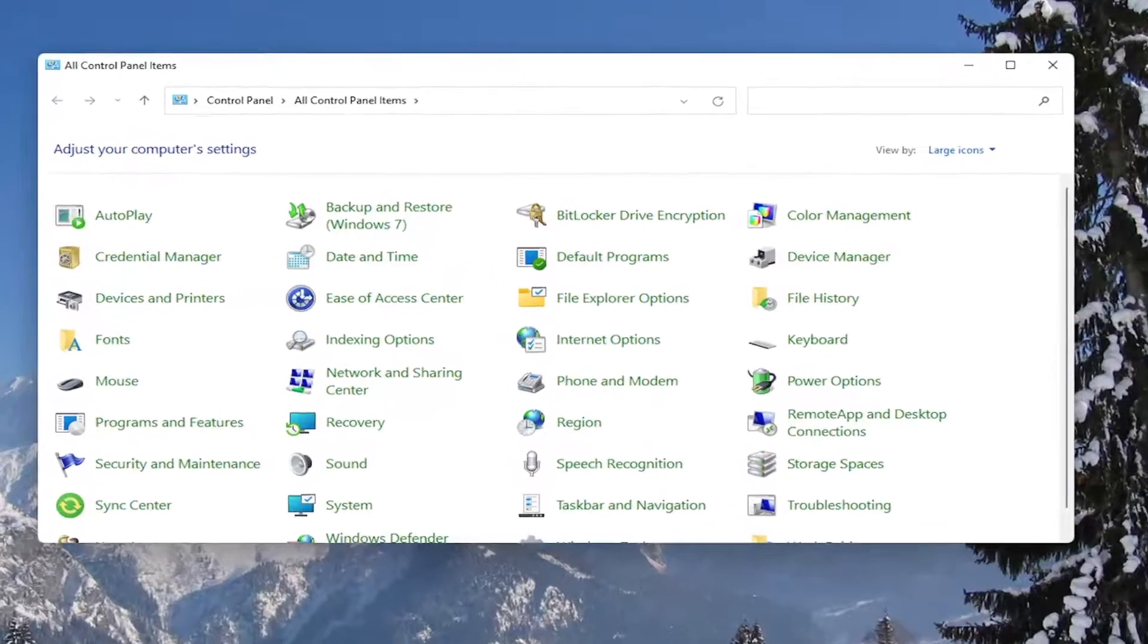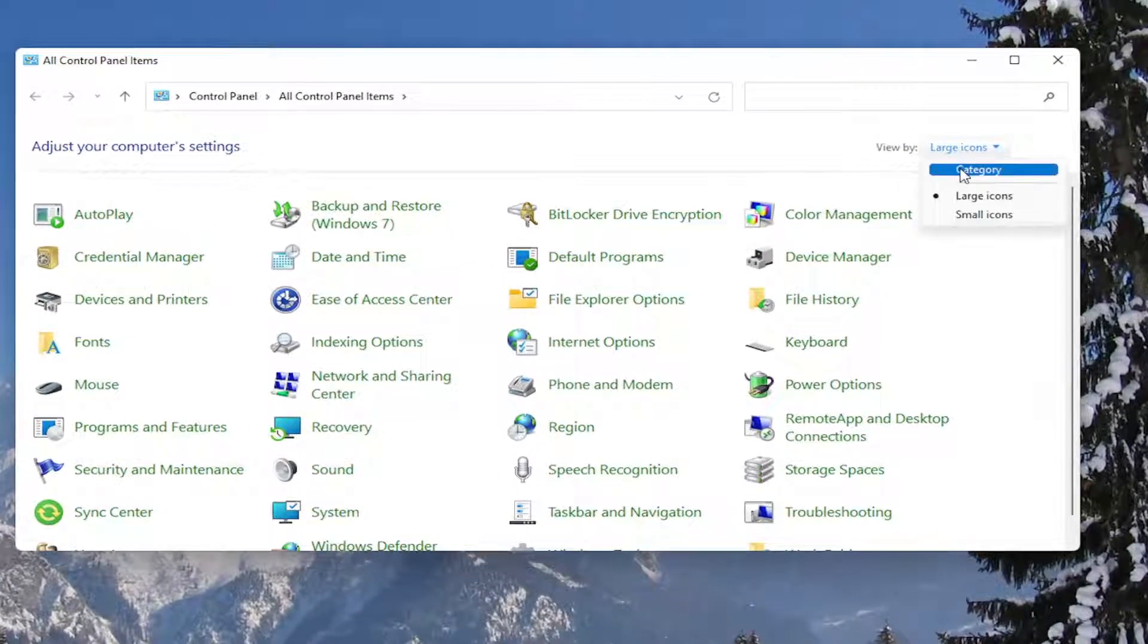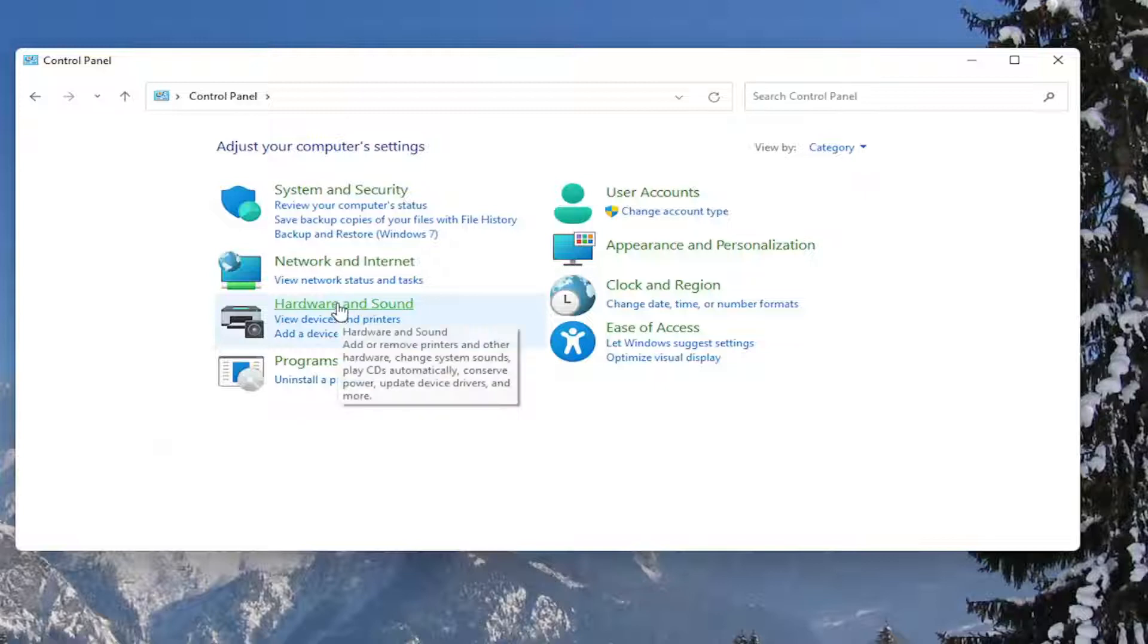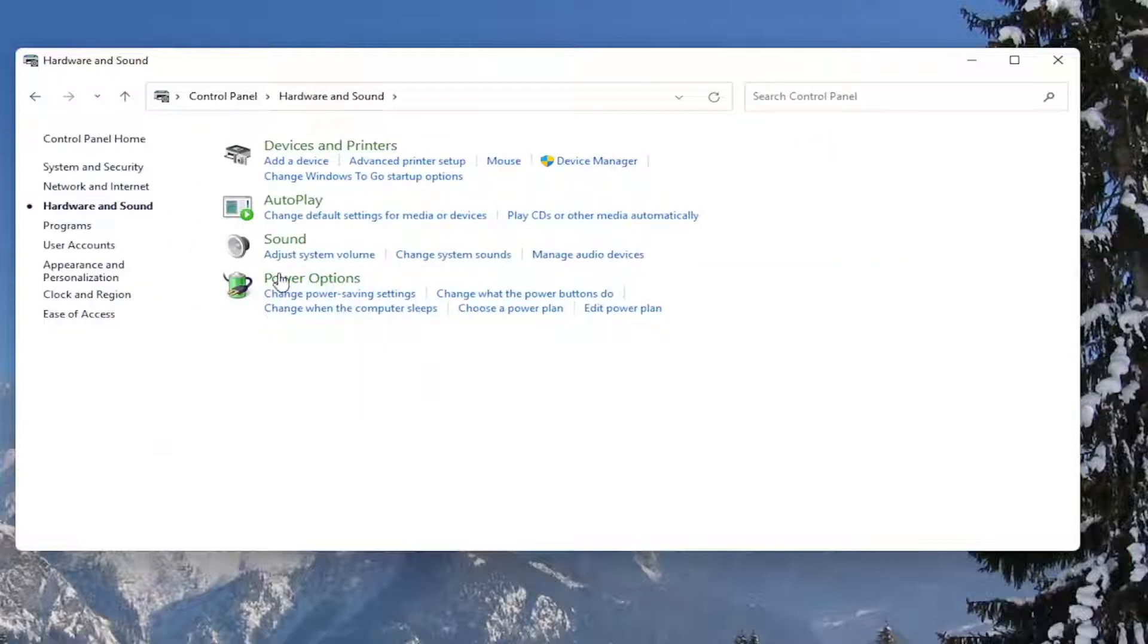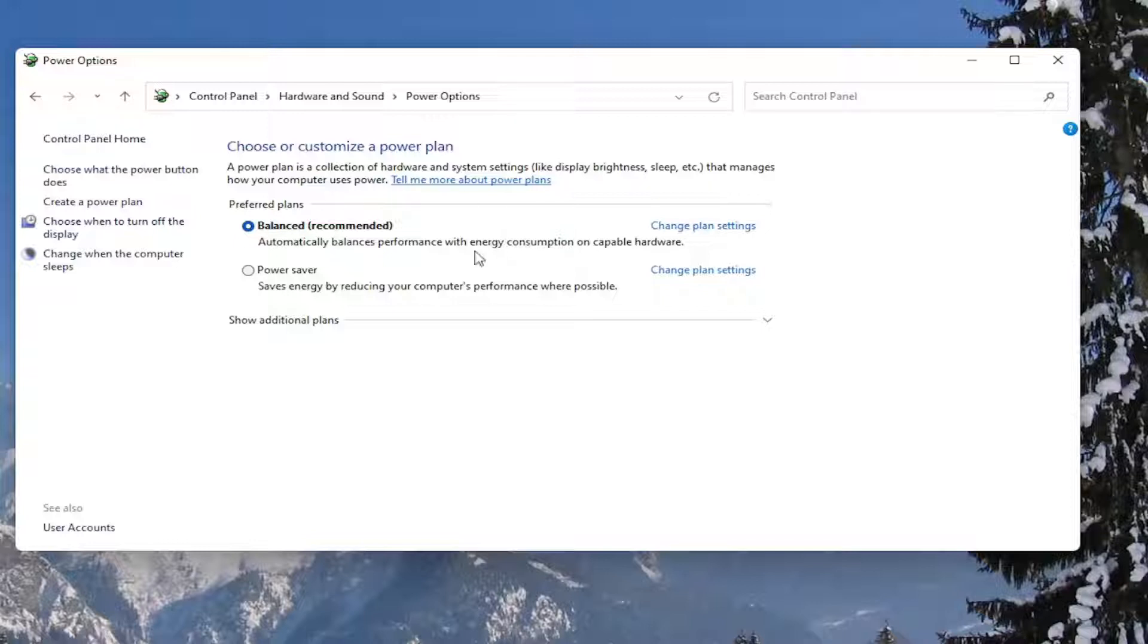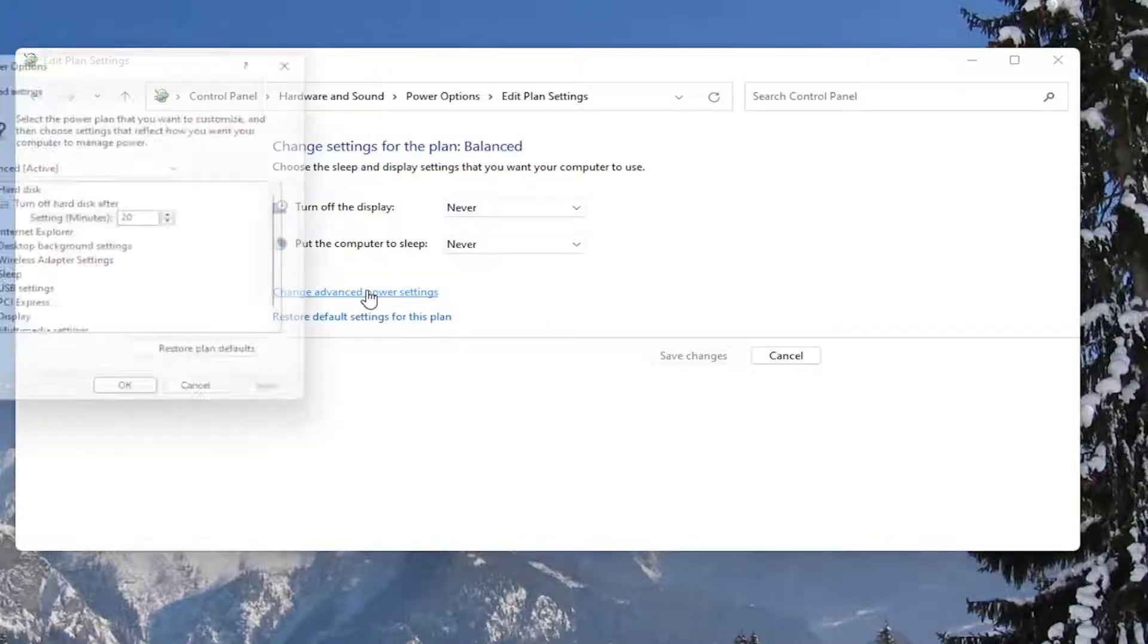You want to set your view by to Category view, and then select Hardware and Sound. Left click on the Power Options button, and then across from whatever plan is currently selected, select the Change Plan Settings button. Then select the Change Advanced Power Settings button here.